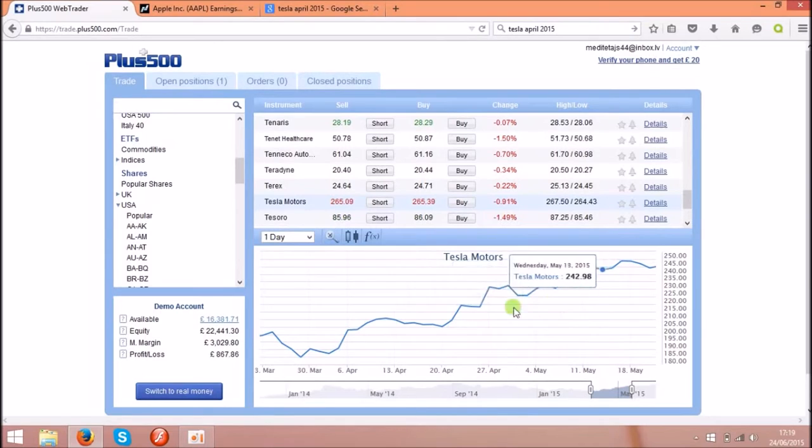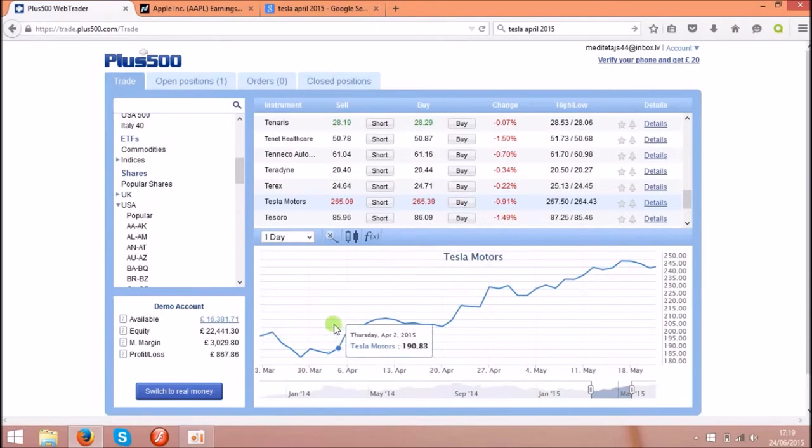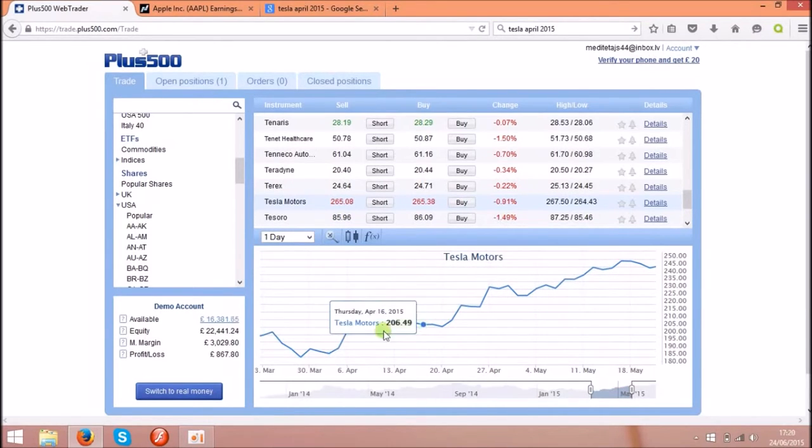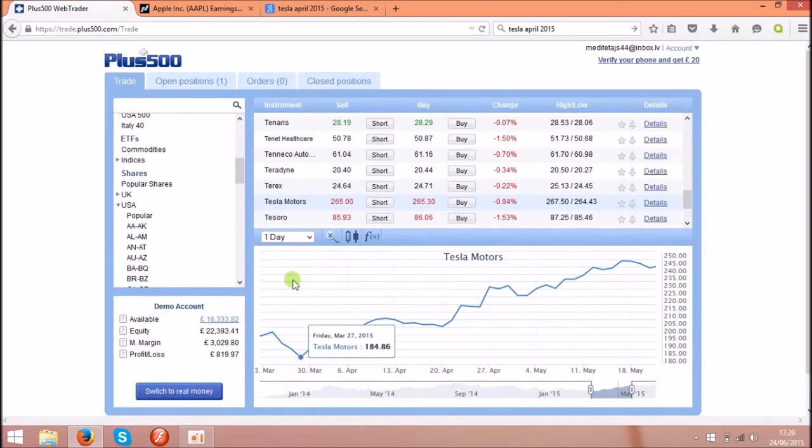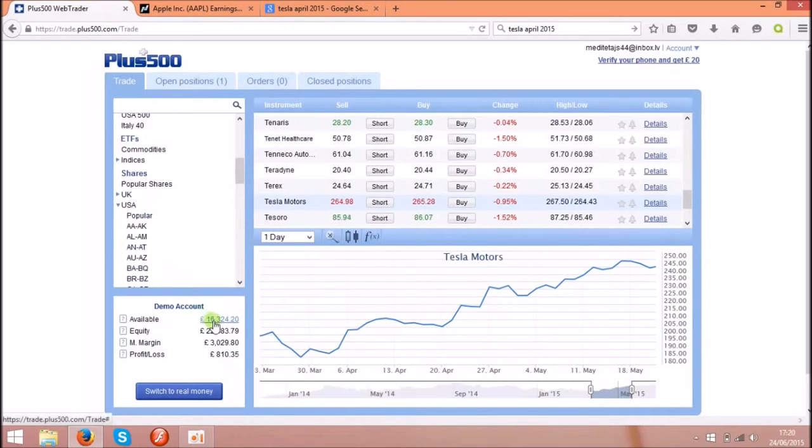We can't wait till the next model, but we can check other companies that do pretty much the same. Another thing I want to show you is the Apple shares.